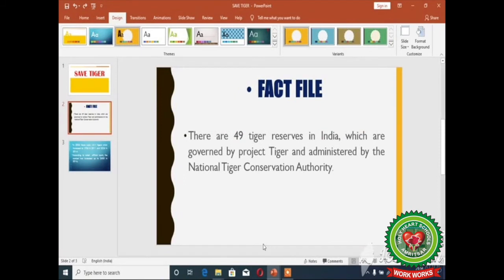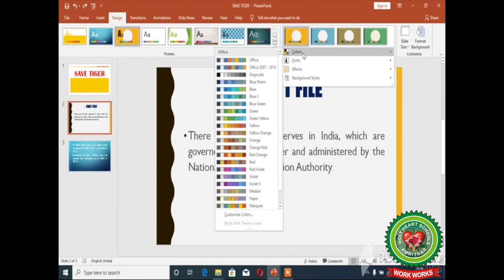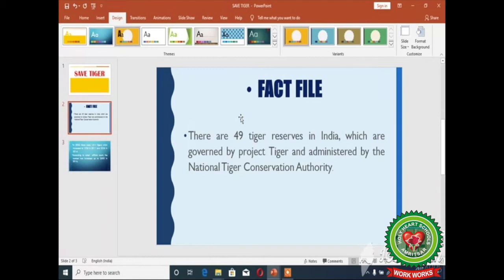In case you want to apply the color scheme only to the selected slide, then on the Design tab click on the More drop-down arrow in the Variants group, select the Colors option, right-click on the desired color scheme, and select the option 'Apply to Selected Slides'. By following these steps you can change the color scheme of the applied theme.